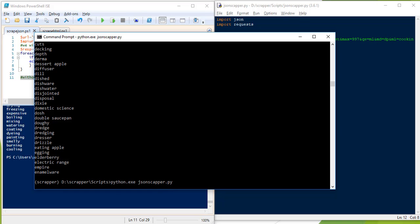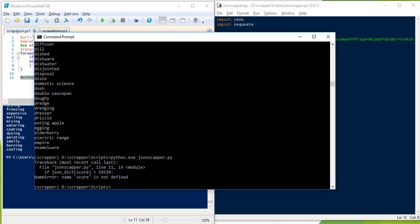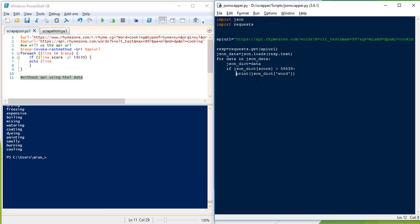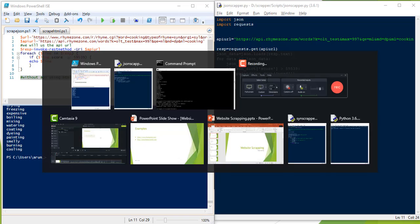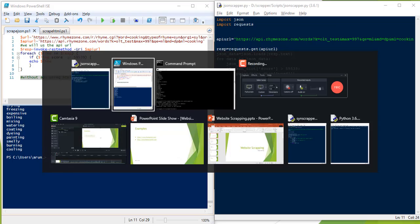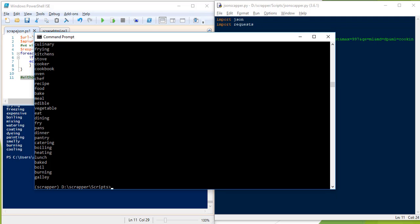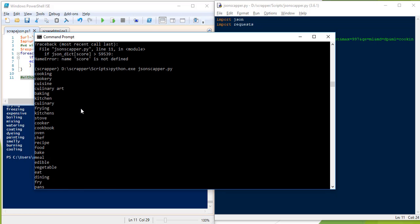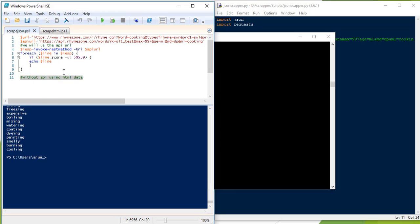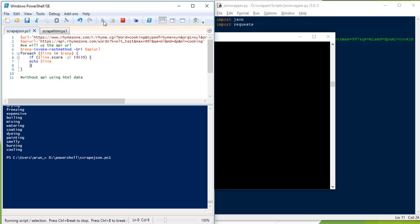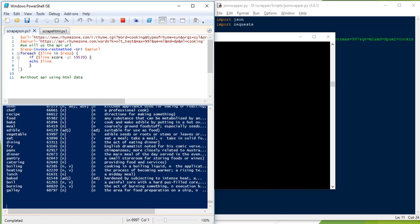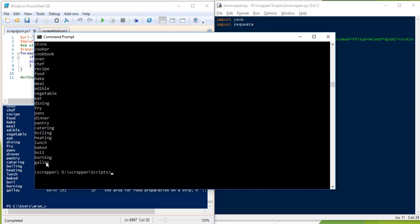There is a field called score in json_dict. If I run it, it will only show the ones where score is greater than the threshold — it will be a smaller list. Let's run this. So gallery, galley — the same results are coming in both scripts. That is how it is done using Python with JSON.